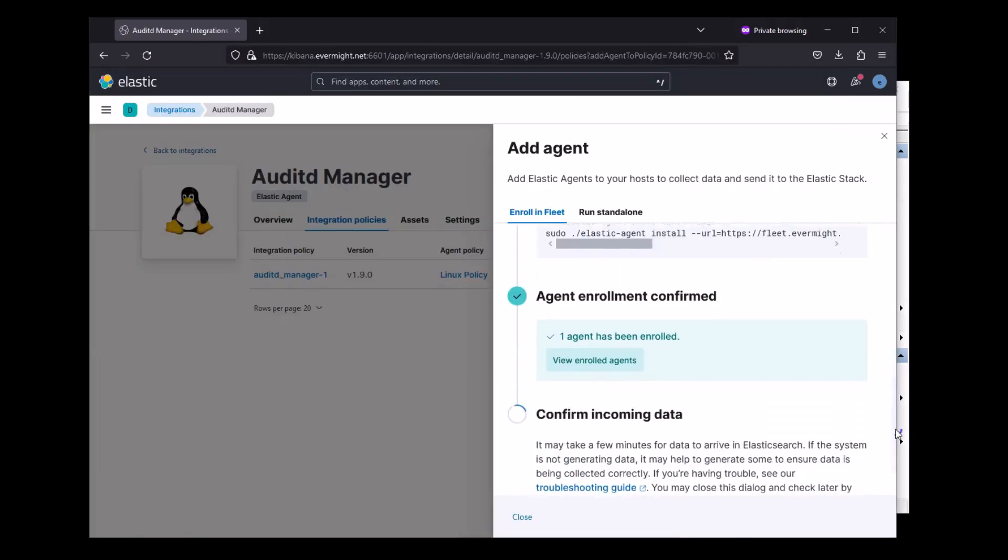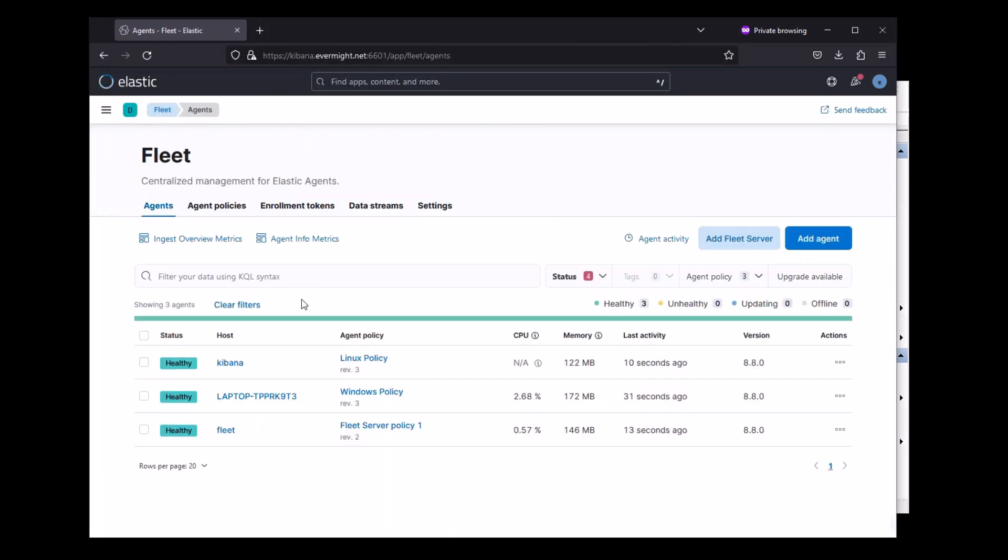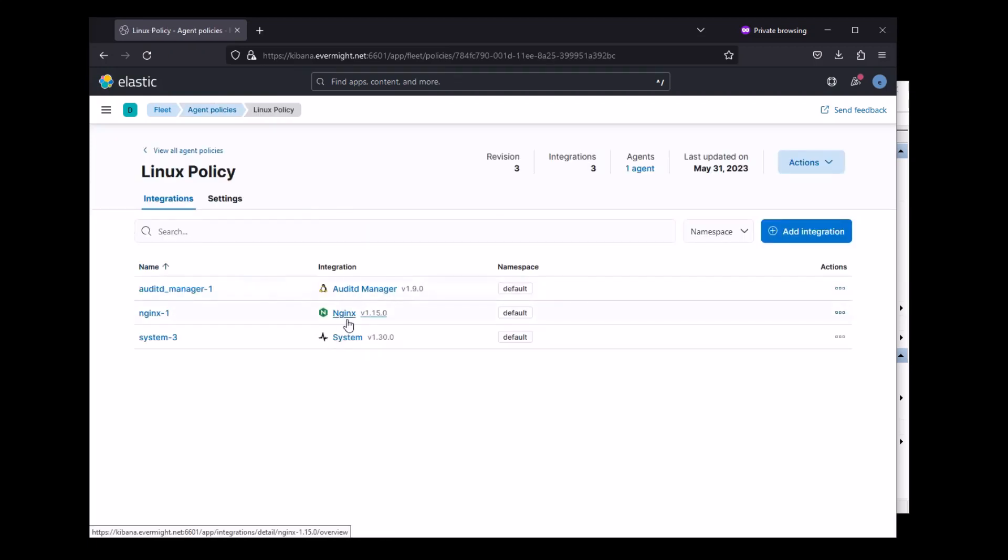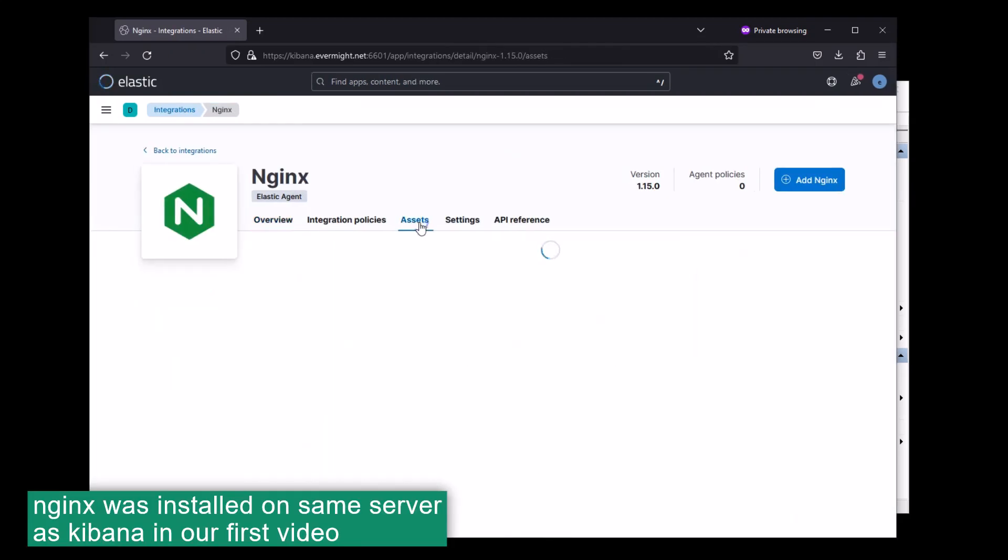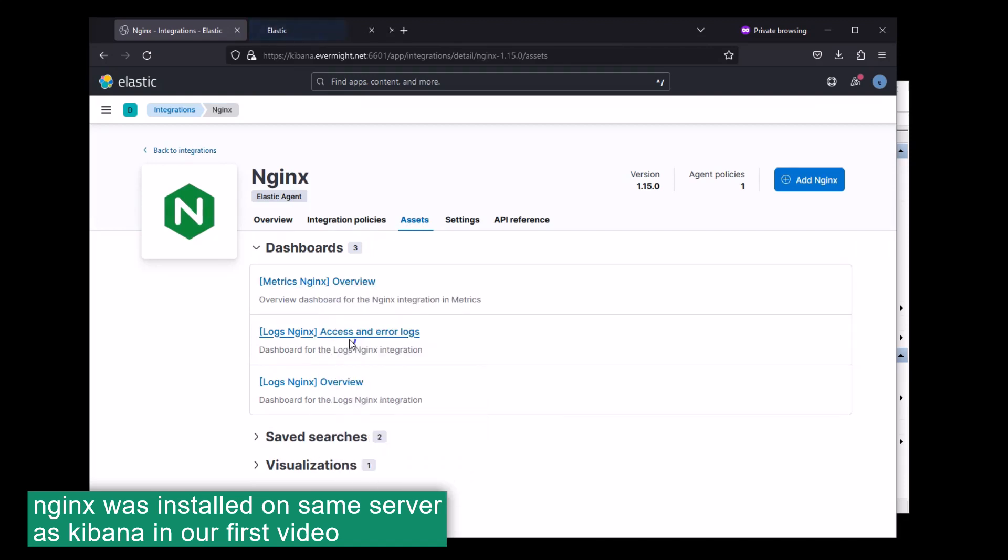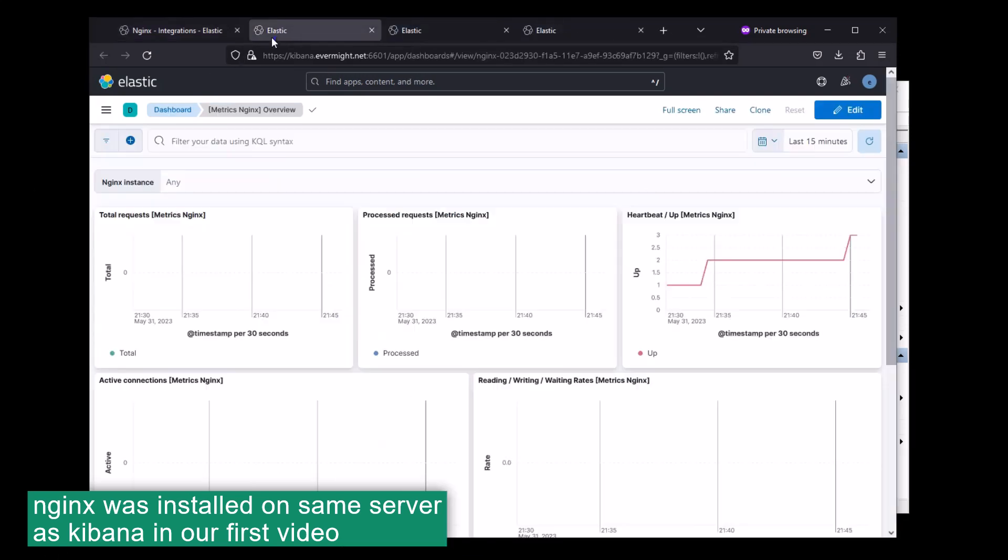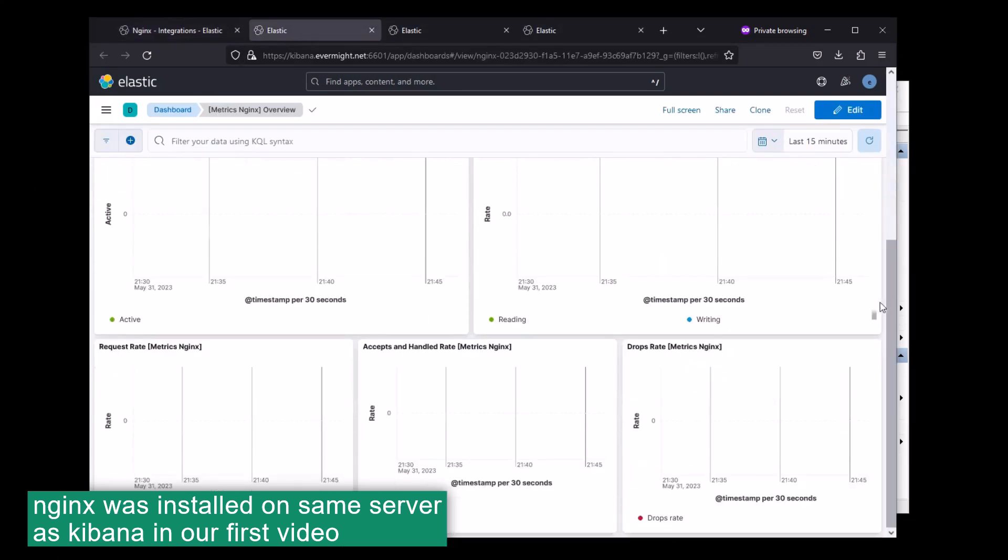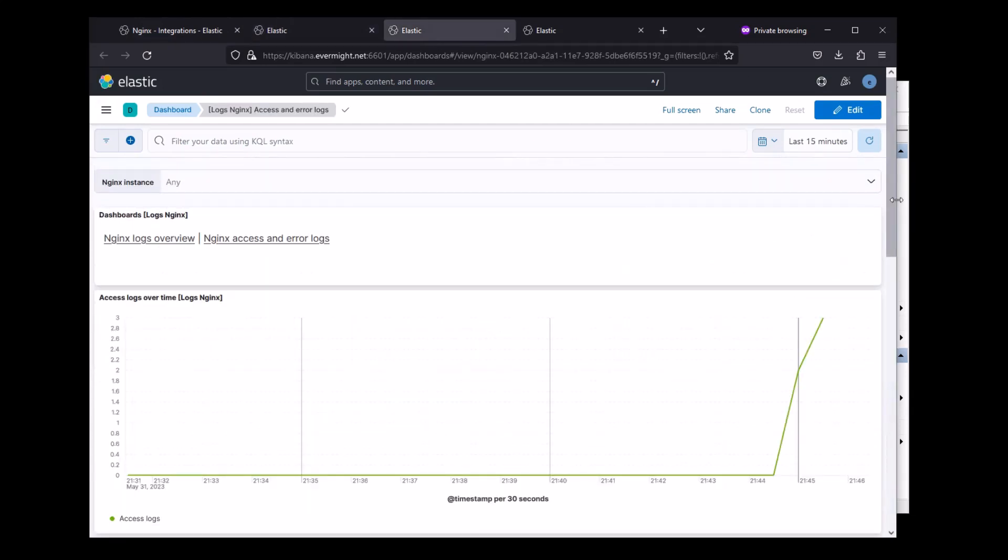Alright, the agent should be installed now. So I can see that it's healthy. And if I click to NGINX integration and look at the dashboards, yep, so I'm seeing some data come through for one of these graphs.